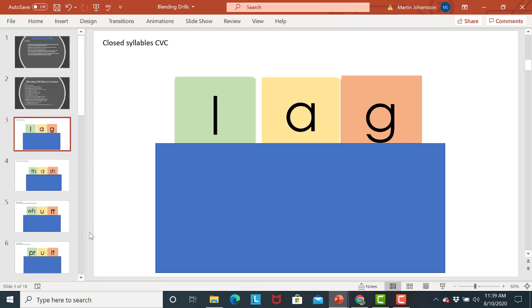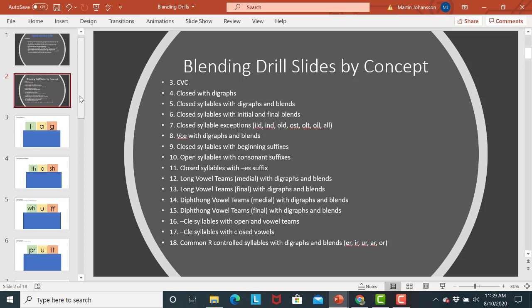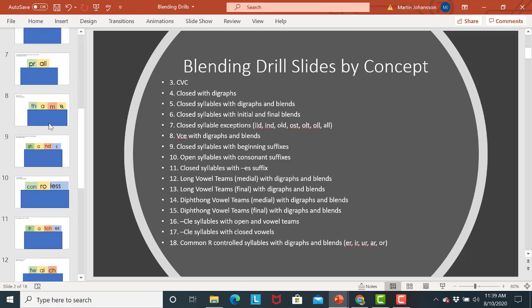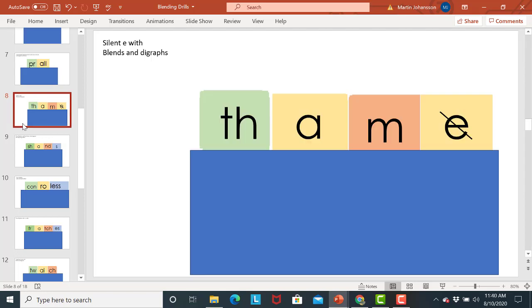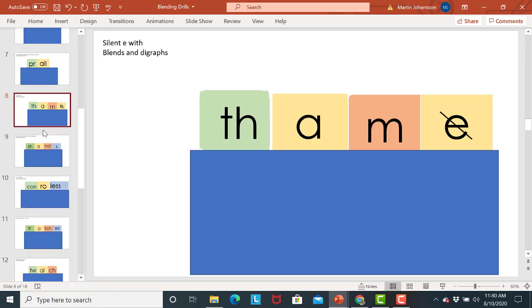So let's say I decide I want to work on the silent e-syllable with digraphs and blends. So that's number eight. So I'm going to go to slide eight. And then what I would do is just right click, copy it.